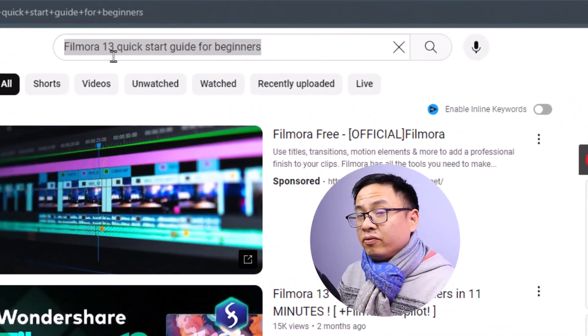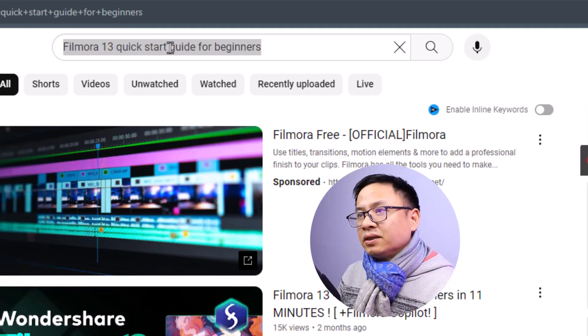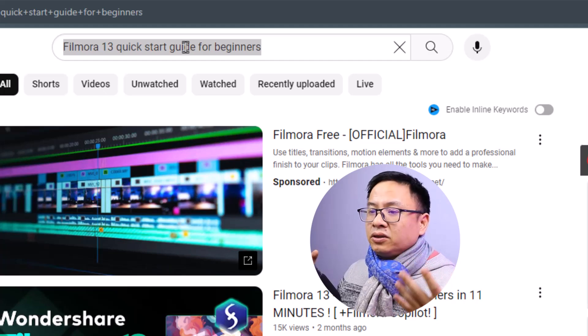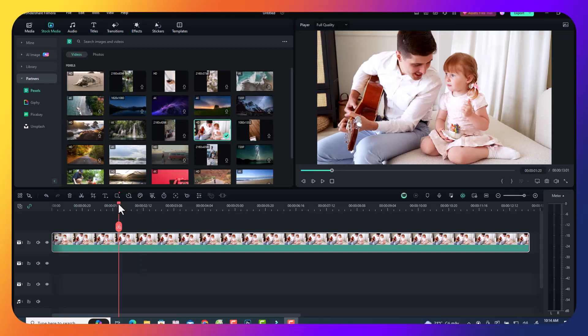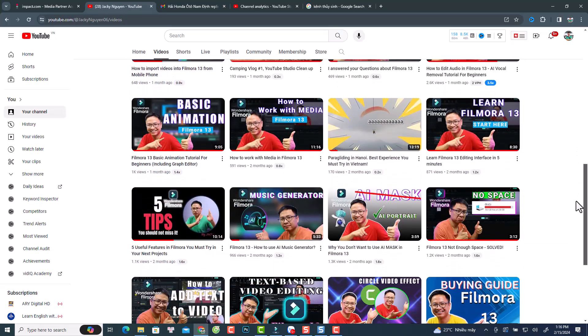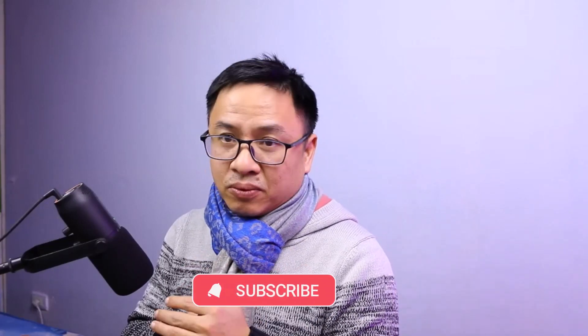Welcome to another tutorial. Today's topic is Filmora 13 — a quick start guide for beginners who want to learn how to edit video using Filmora 13. My name is Jackie, I'm from Vietnam, and I've been teaching Filmora for about six years. If you are new here, consider subscribing to my YouTube channel for more Filmora tips and tricks, and I also do tutorials for other software too.